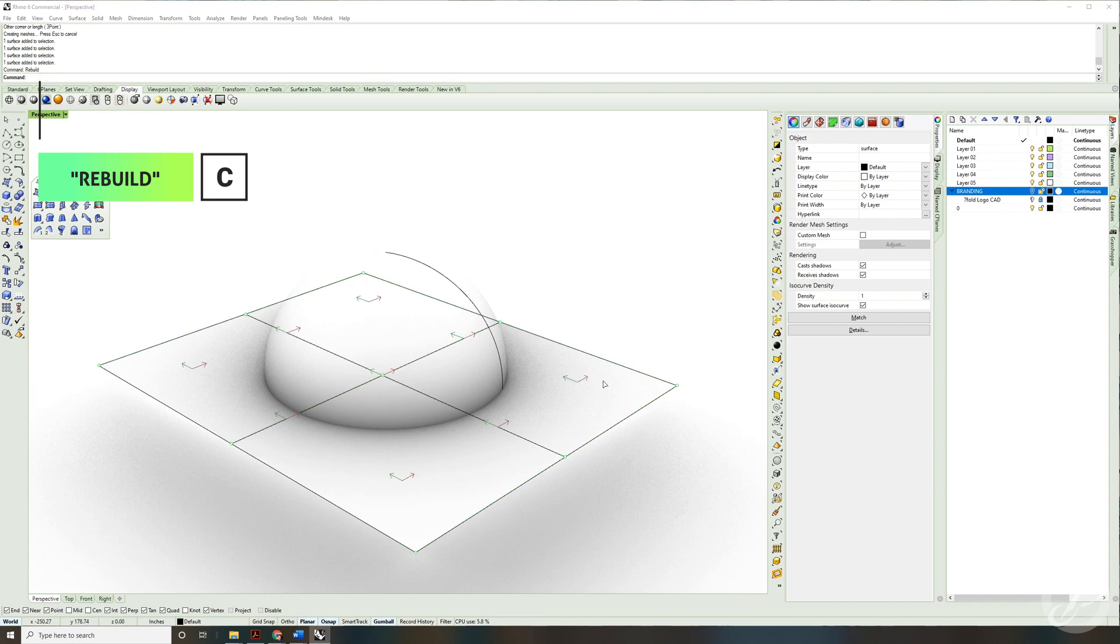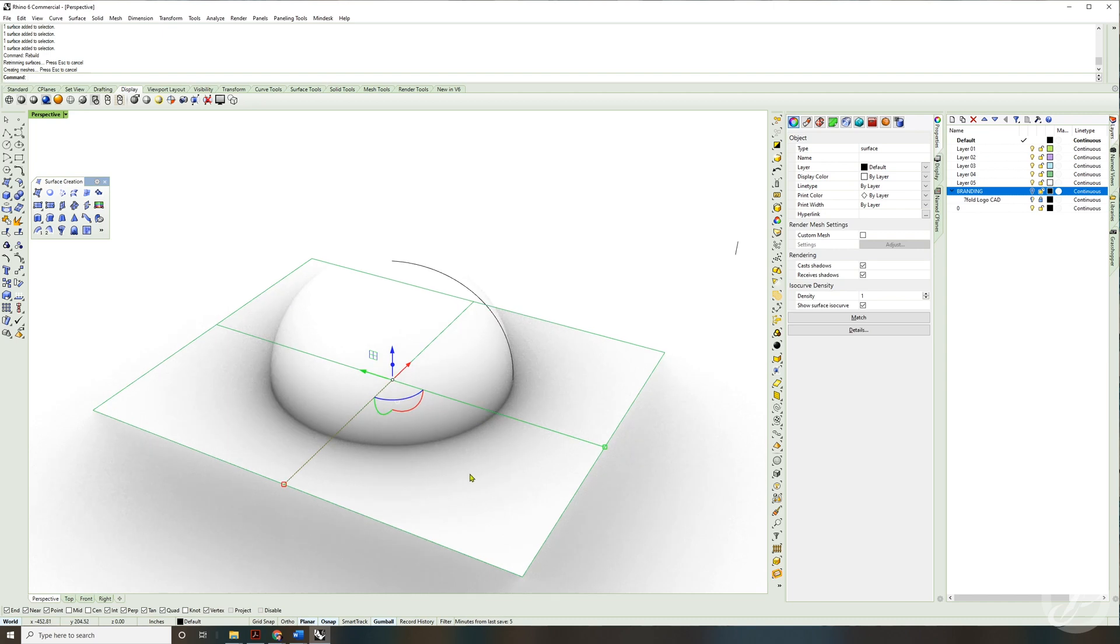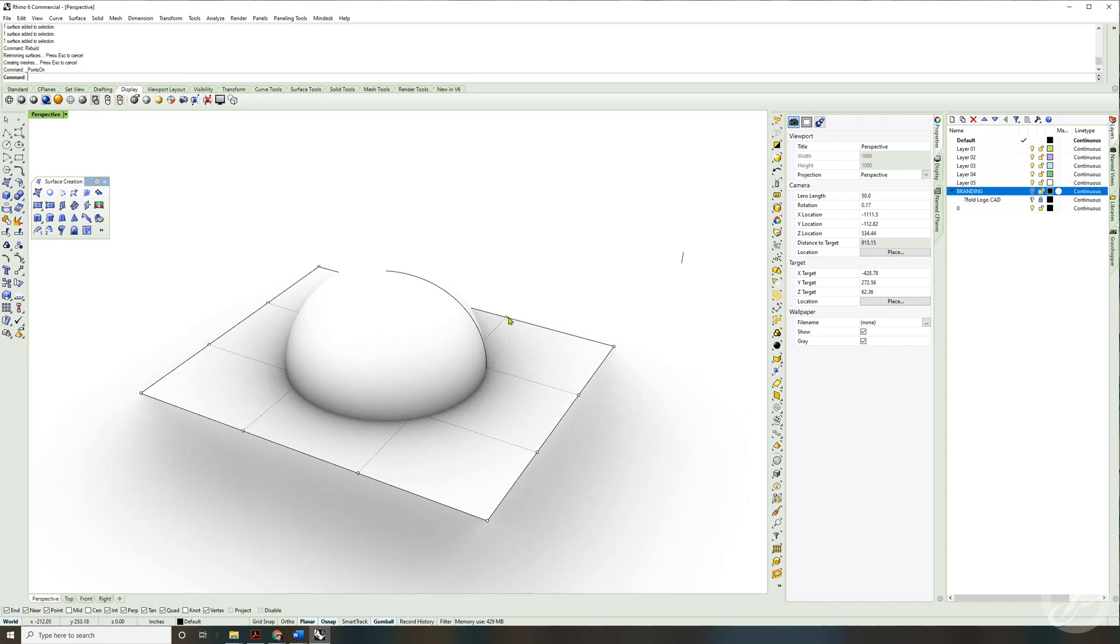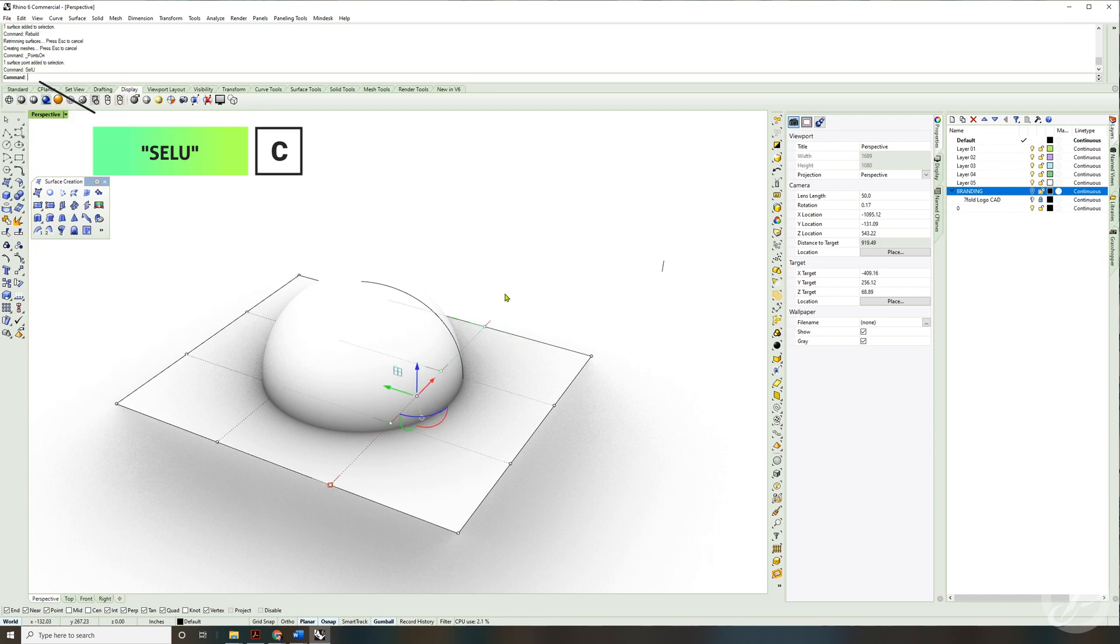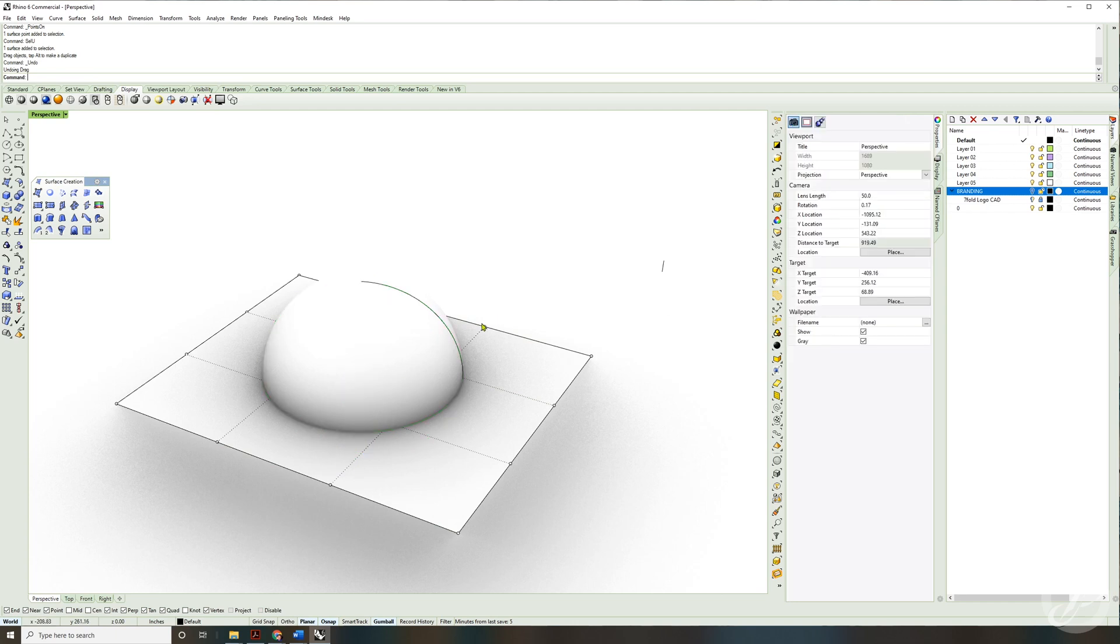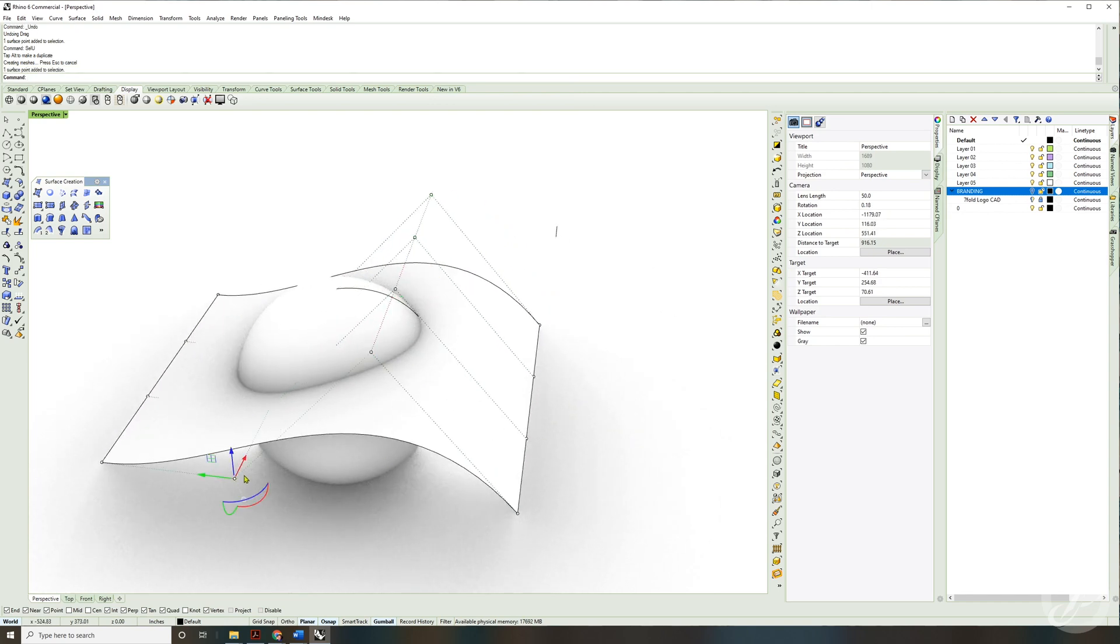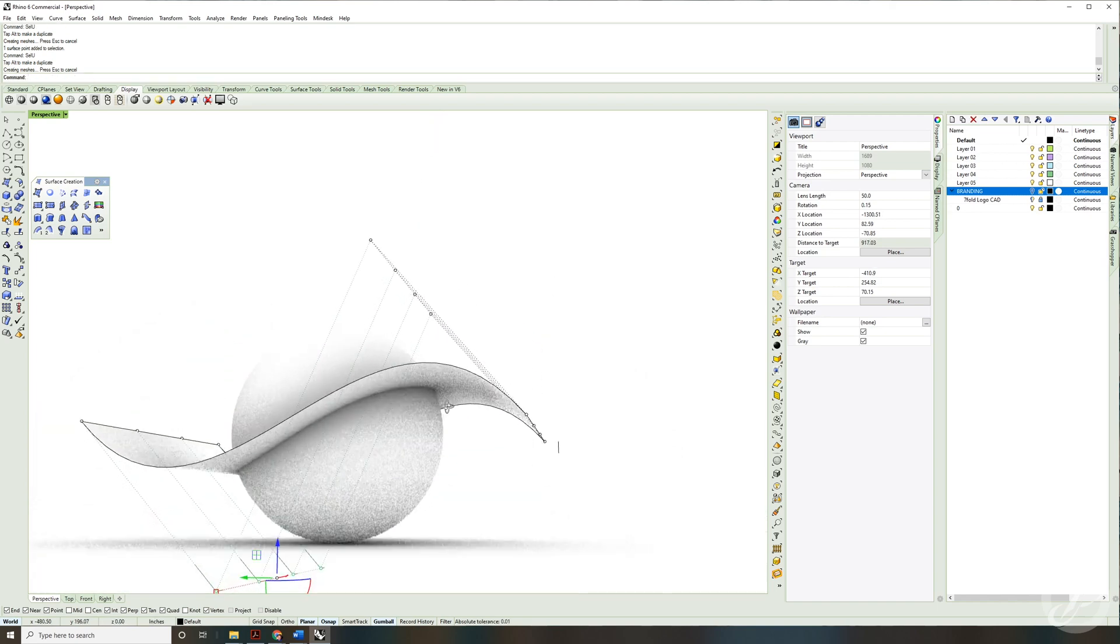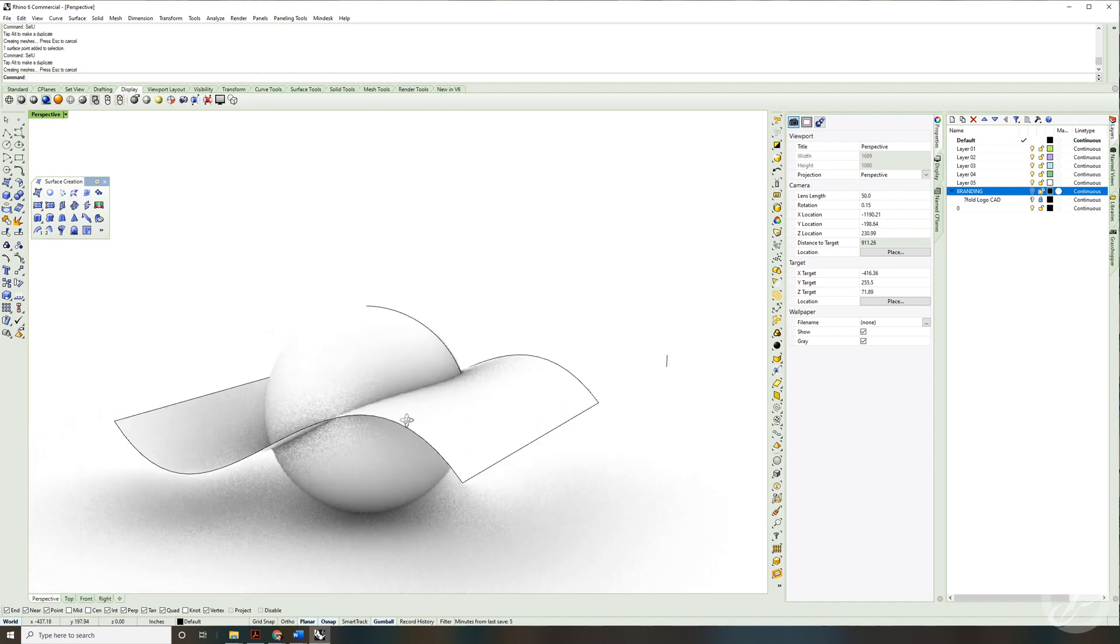I'm going to go ahead and rebuild this rectangle. Four and four is fine with weights of three on the U and V direction. Then if I hit F10, turn on the control points, I can select one, type sel U to select the U direction, and then with the gumball turned on, I can just drag that up. Select this one, hit spacebar to repeat sel U, and just drag that down, and that's just going to create whatever shape I want to perform the split.